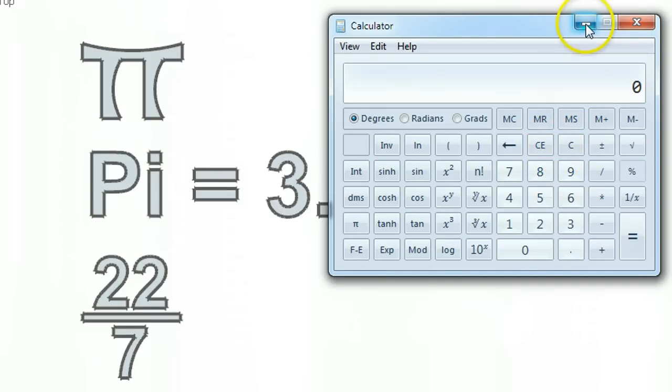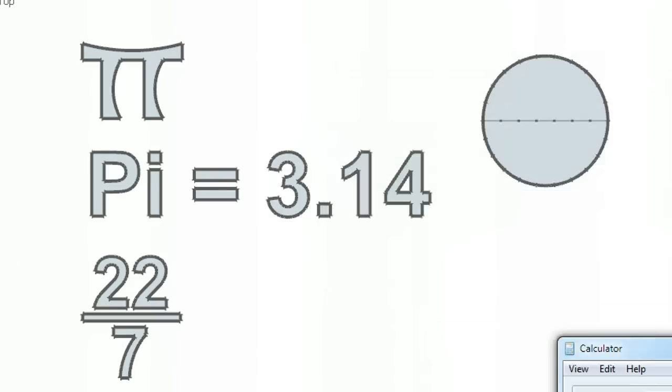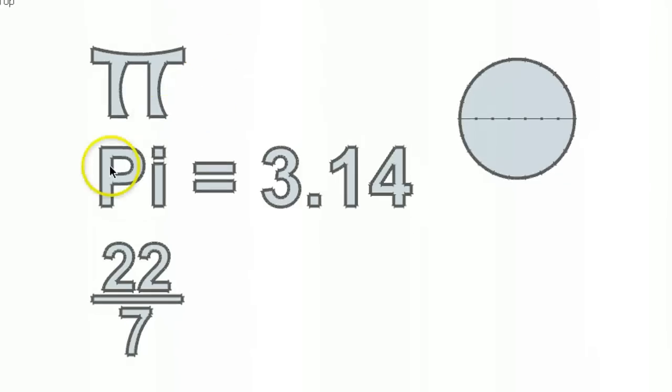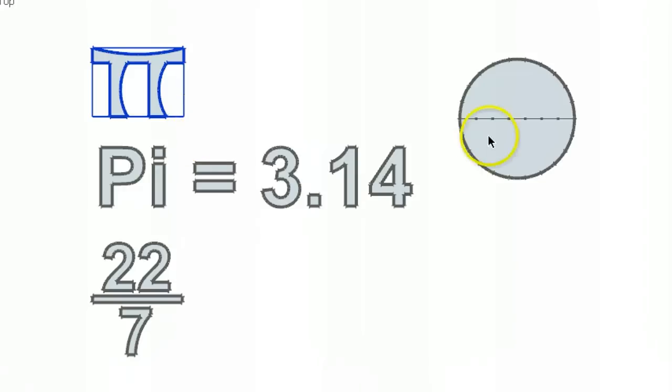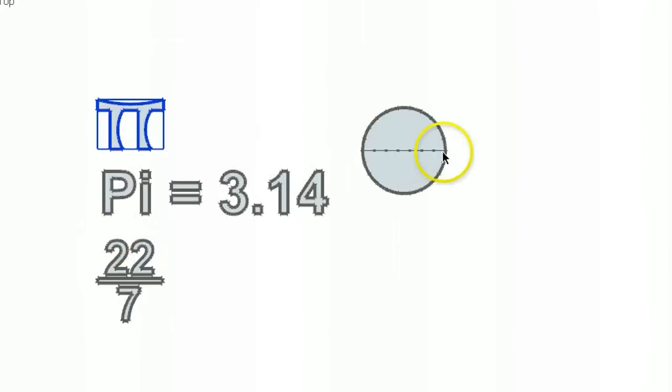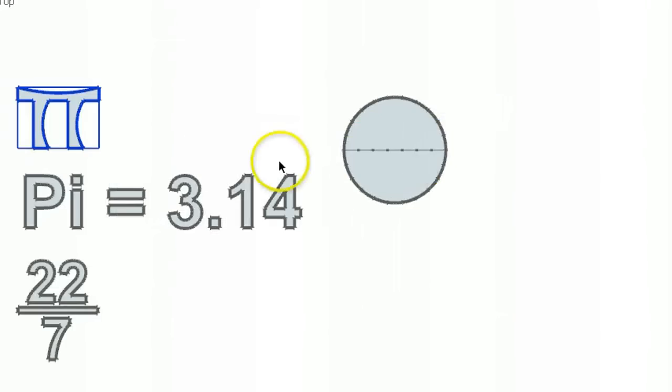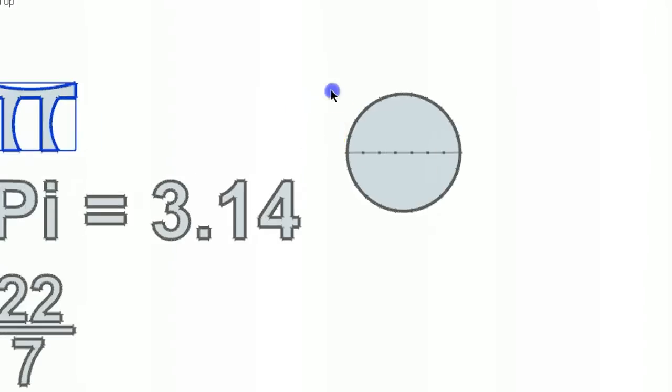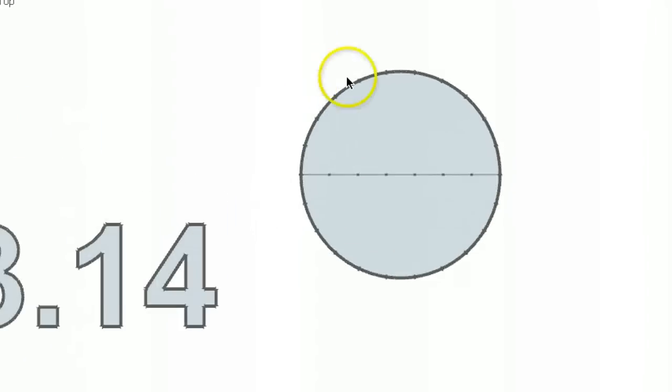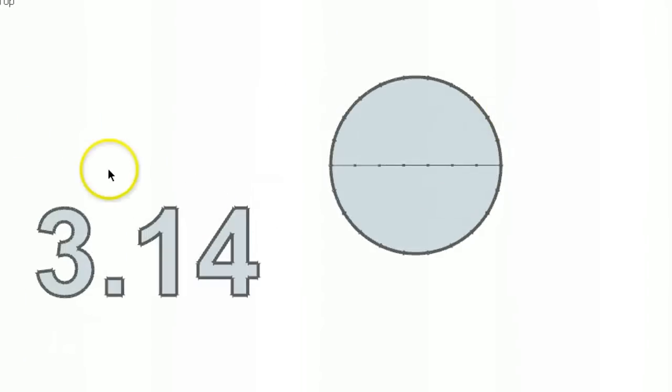So we're going to explore where that comes from. Let's just move this away for a moment. When you come across this symbol, this symbol is related to circles. So when you think of pi or see pi, you think of a round pie, and then you'll know that pi has got something to do with circles.